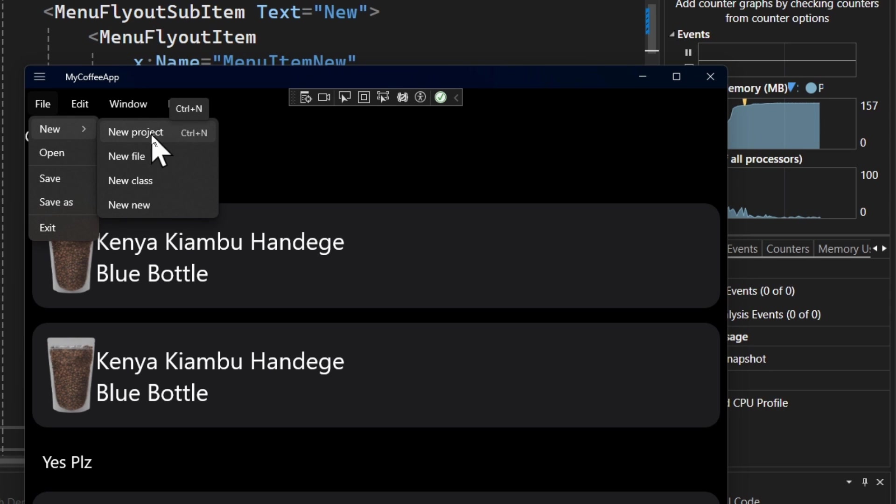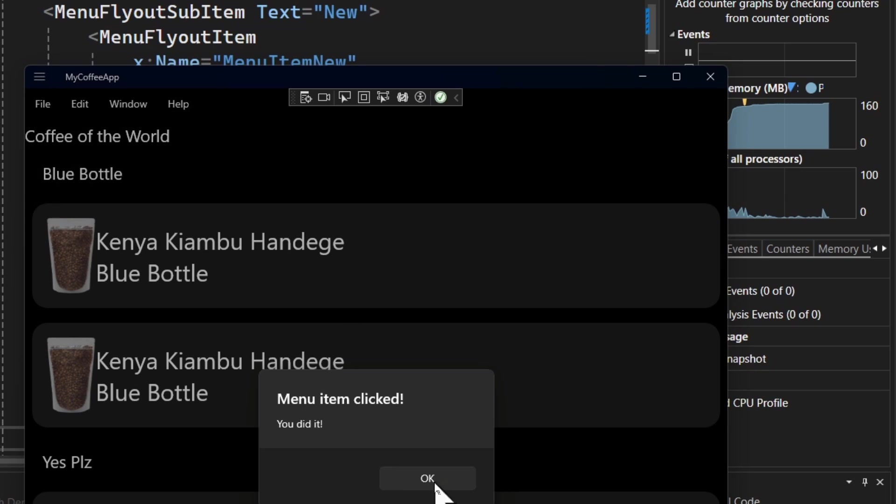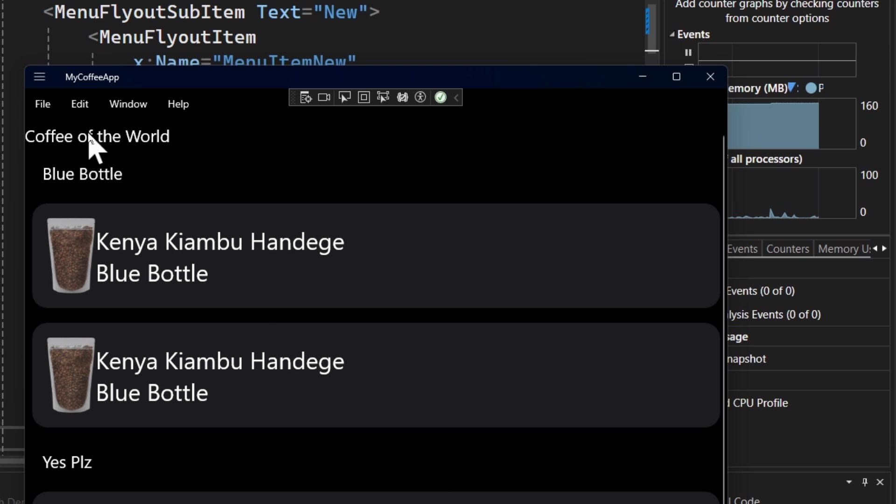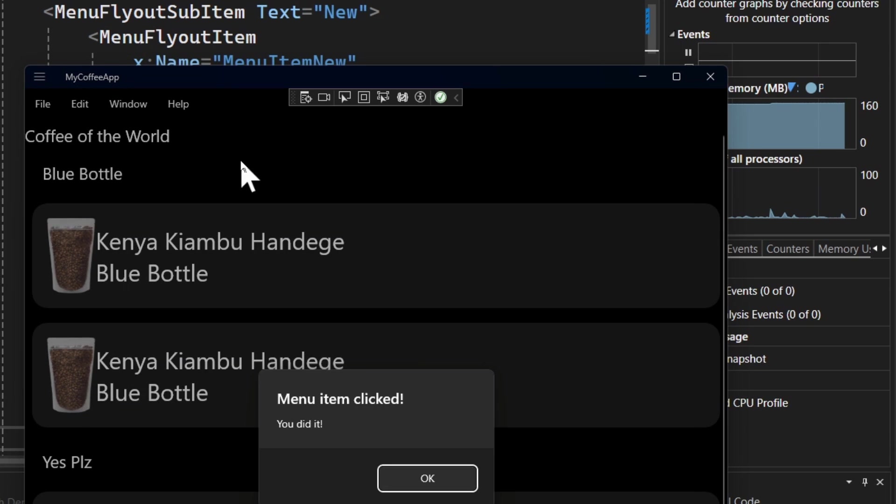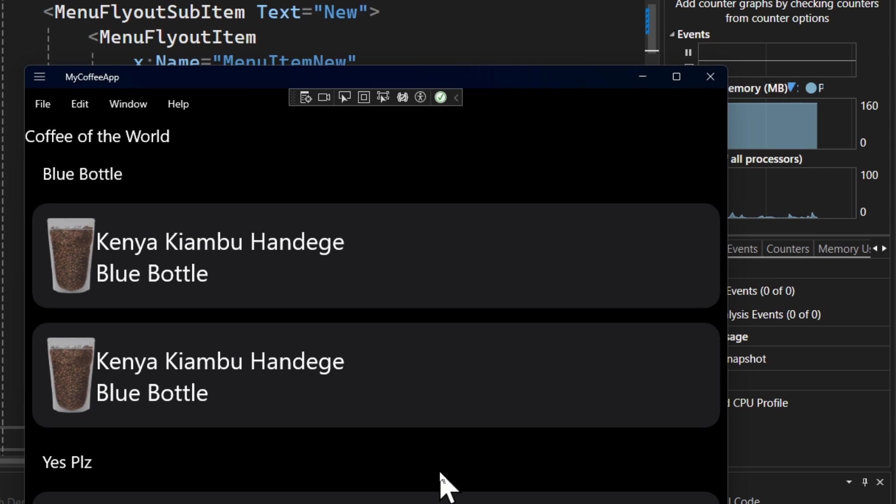So new project control N, that's pretty nice. Now, if I just tap on it, it's going to call the menu item clicked, which I had in the code behind. But if I just come in and just do control N on my keyboard, same exact thing happens, right?